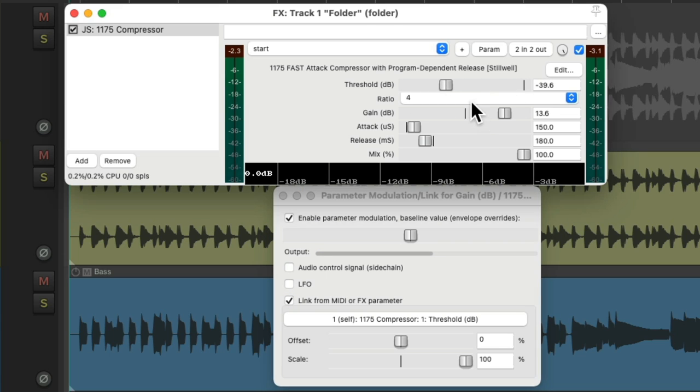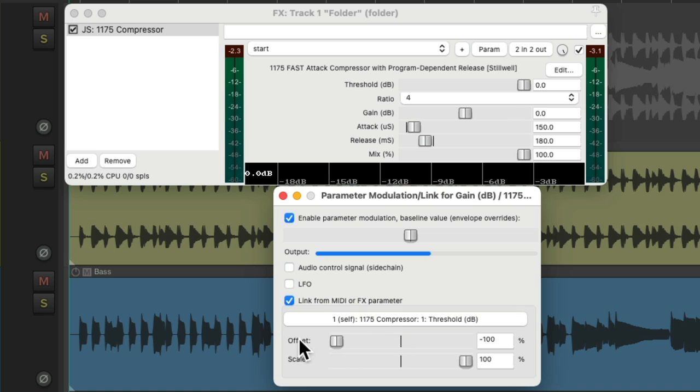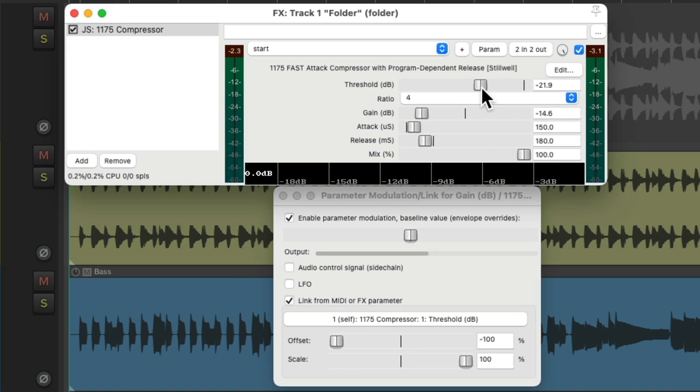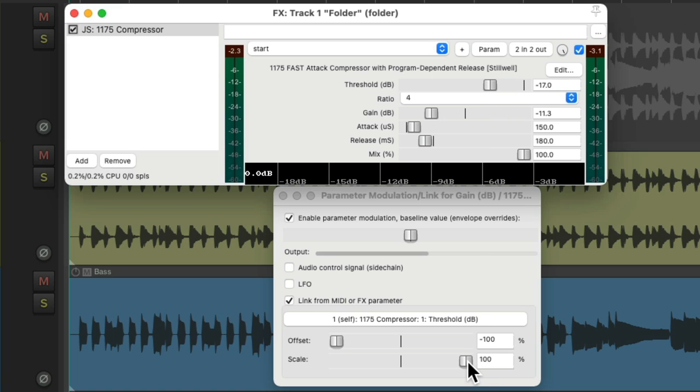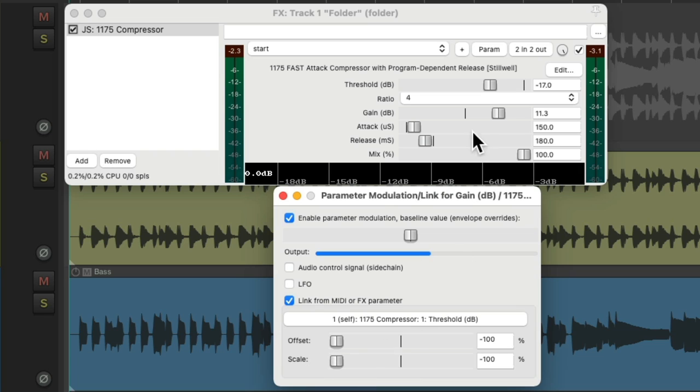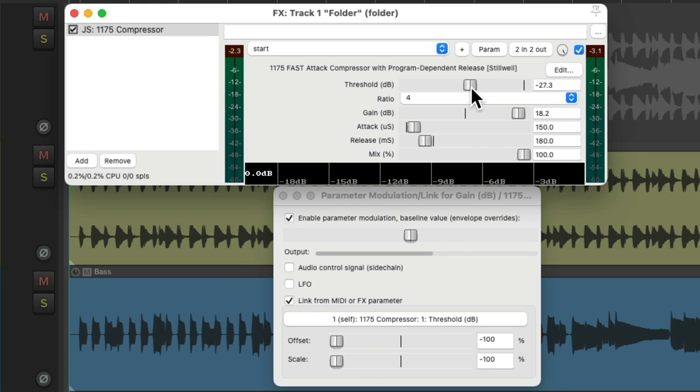But as you can tell, it starts out at 20 dB up, and we don't want that. So we should readjust the offset. And now they move together, but they're moving in the wrong direction. We want to bring this down as this goes up. So let's change the scale to be negative. And now bringing this one down brings this one up.